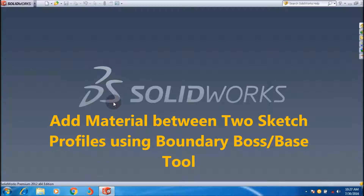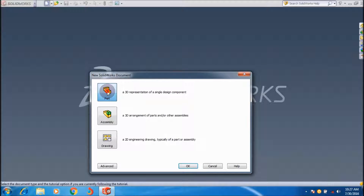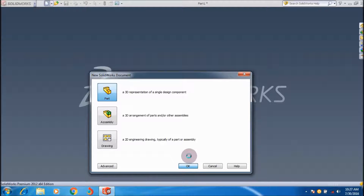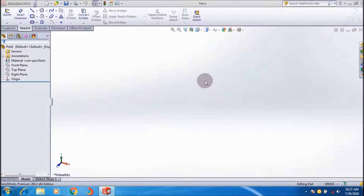Open your SOLIDWORKS software. First you have to make sketches for developing and applying the Boundary Boss feature. Click New to create a part file and wait for the part file interface to load. This is the graphic area of SOLIDWORKS.